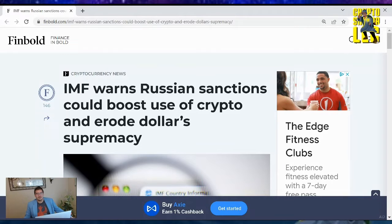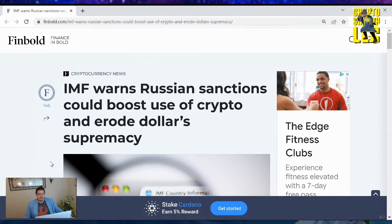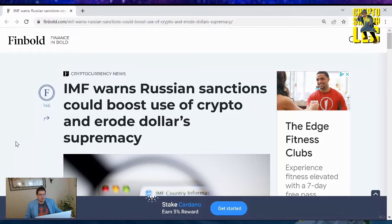Hello crypto family. Welcome back to another video where I'm bringing you the Daily Crypto News. Today's article comes from Finbold.